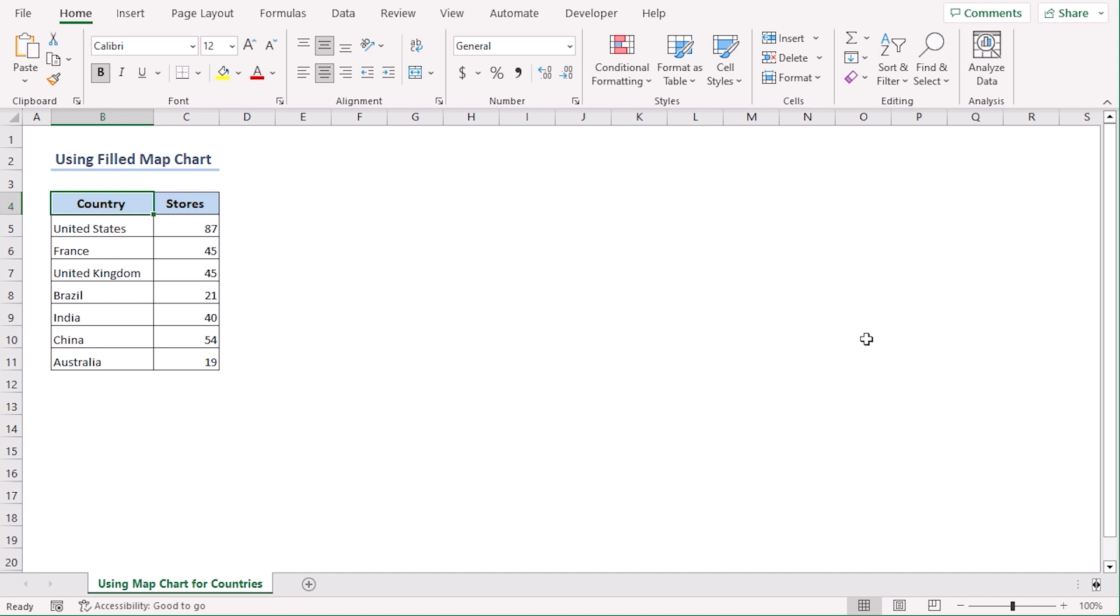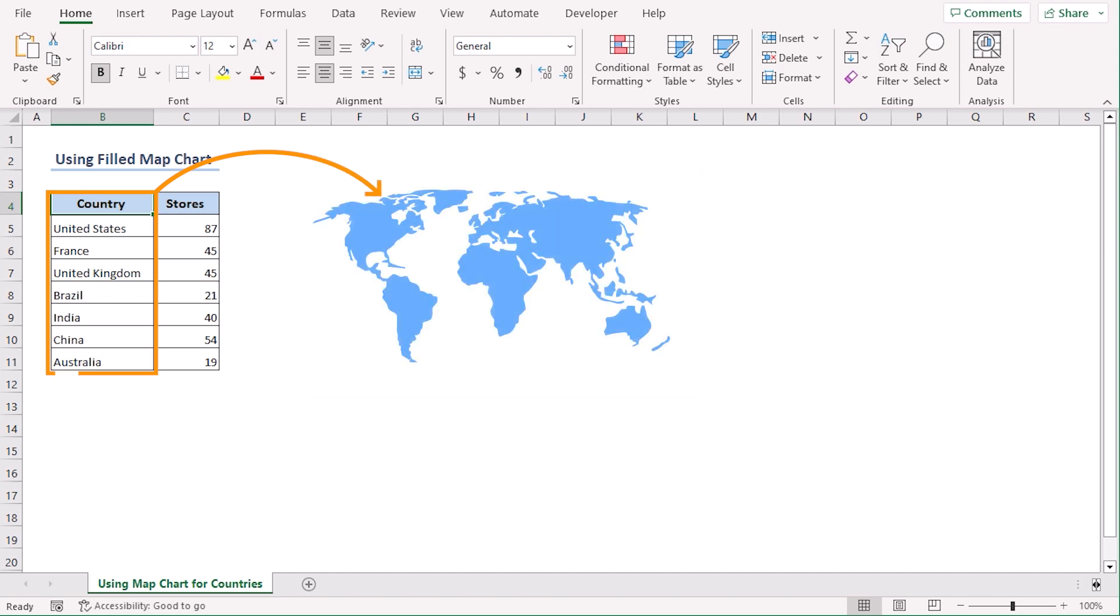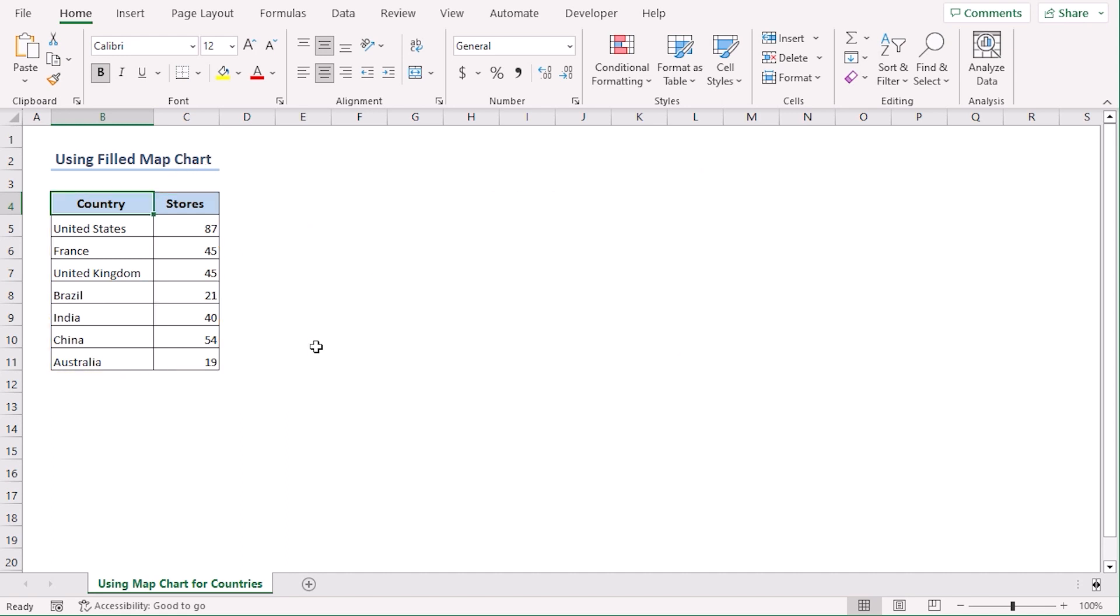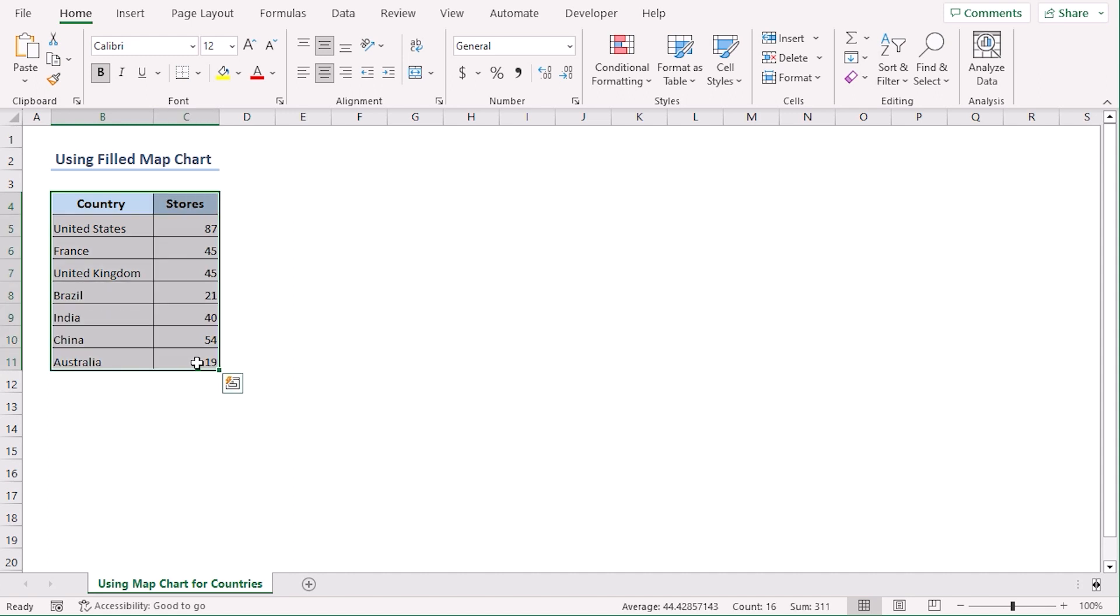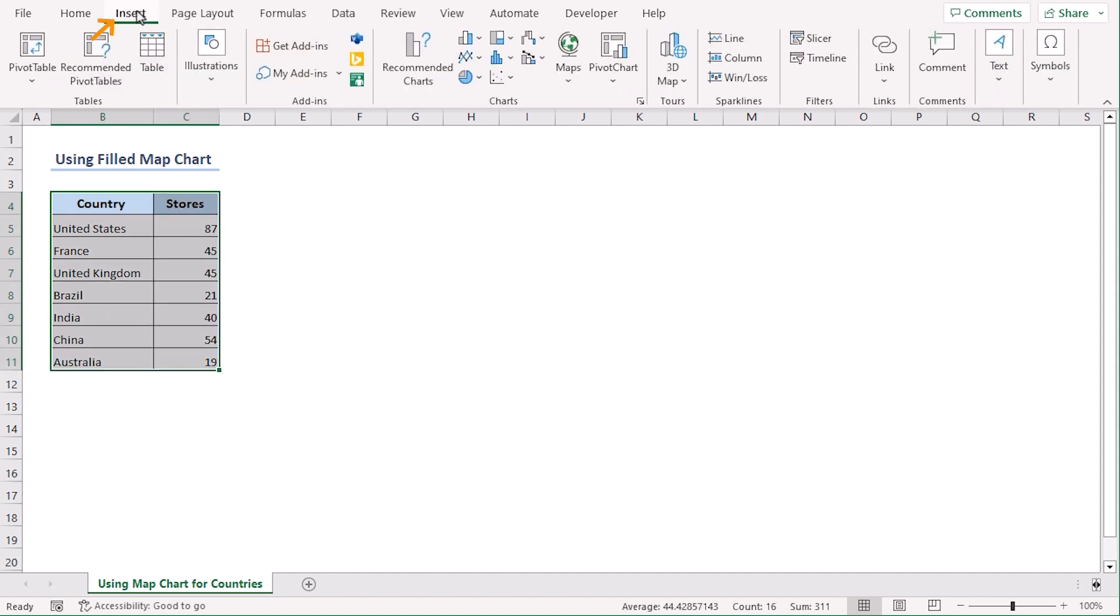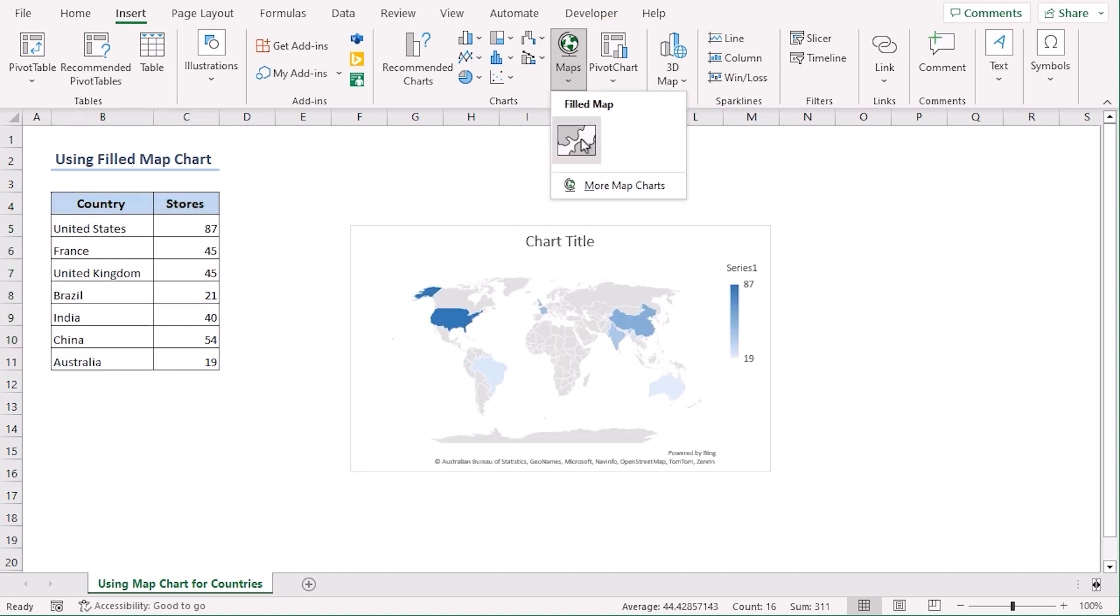We want to create a map in Excel with this dataset where we can show the countries on that map and their total number of stores. Select B4 to C11 and go to Insert tab. From the Chart group, click on the Maps dropdown. Here select the Filled Map.